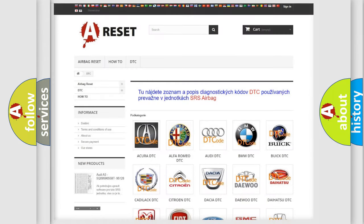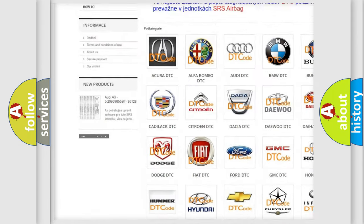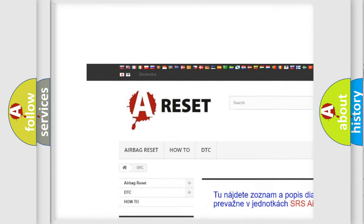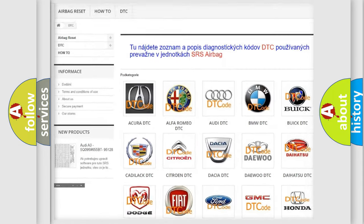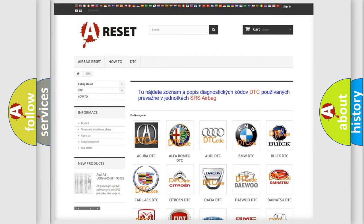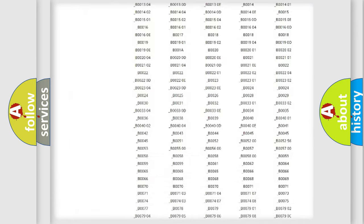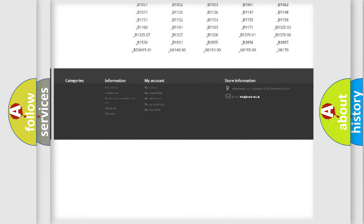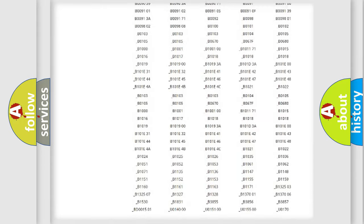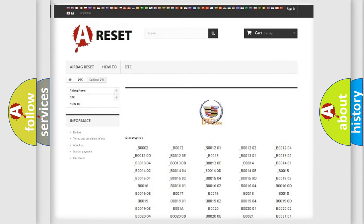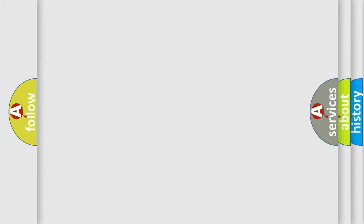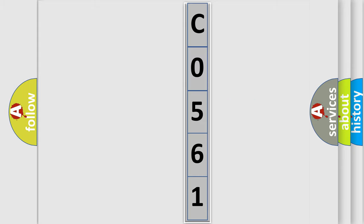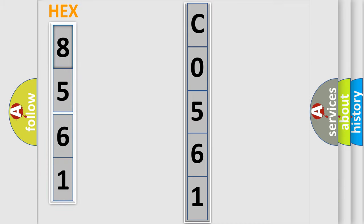Our website airbagreset.sk produces useful videos for you. You do not have to go through the OBD2 protocol anymore to know how to troubleshoot any car breakdown. You will find all the diagnostic codes that can be diagnosed in Cadillac vehicles, and many other useful things. The following demonstration will help you look into the world of software for car control units.